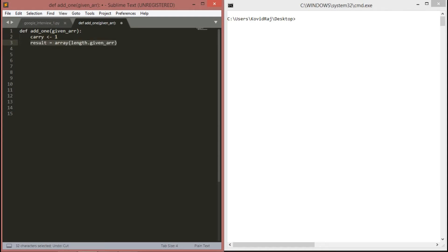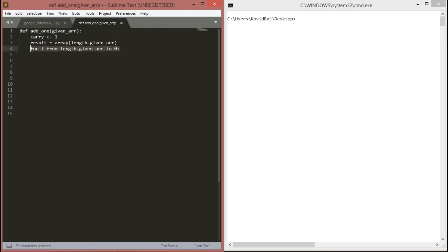Next is we have to define carry equals to 1. Carry means simply the value which would be added to your array. Next is we have to define a new array of the same length of the given array with all elements be 0. Next is we have to iterate from the length of array to 0.